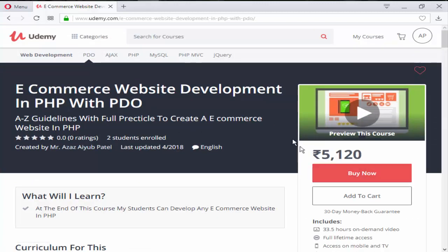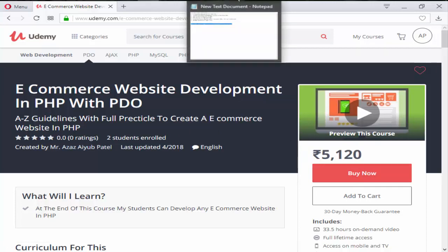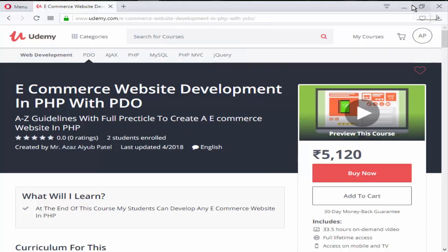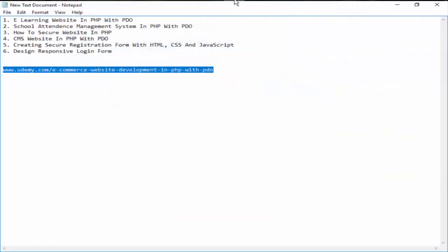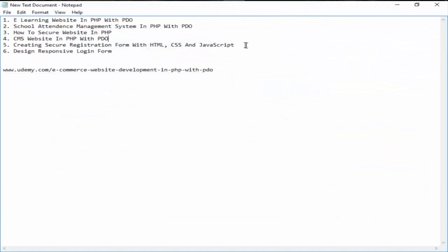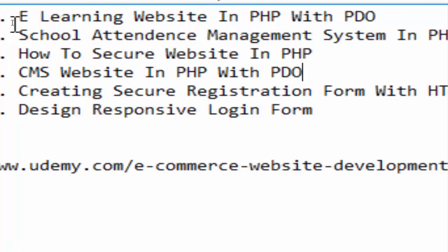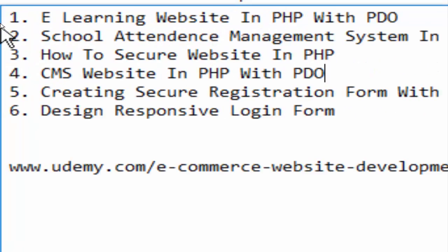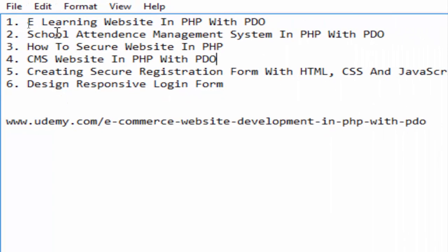I think you can understand about this website. Now our course is over, so here are some more courses. If you are interested in the above six courses, tell me in the comment box so I will create courses on that particular subject. The first one is E-Learning Website Development in PHP.